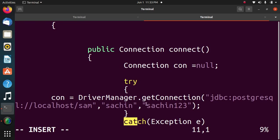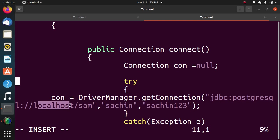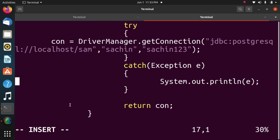I have written here localhost, because my Java is here and my PostgreSQL is on the same machine.